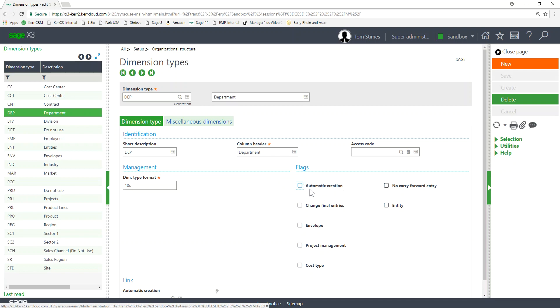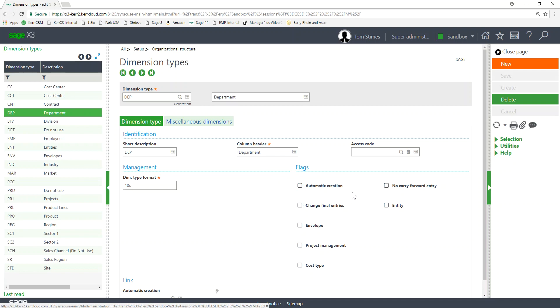One thing I'll note is automatic creation. That should almost always be turned off. What automatic creation means is when someone's doing a journal entry, if they type a value that's not already existing, X3 will automatically or dynamically add that value to that dimension list. So people can be creating new dimension values on the fly. Typically you don't want to do that. If they misspell something you don't want to automatically add a misspelled dimension to your setup. So typically you want to leave that automatic creation turned off.